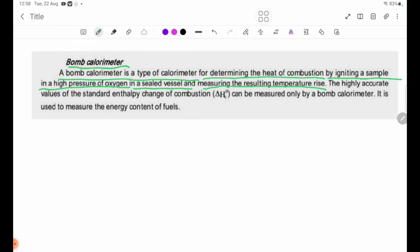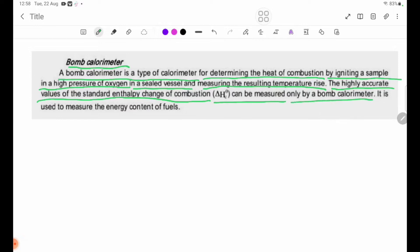A bomb calorimeter is a type of calorimeter. The highly accurate values of the standard enthalpy change of combustion, delta H theta C, can be measured only by a bomb calorimeter.